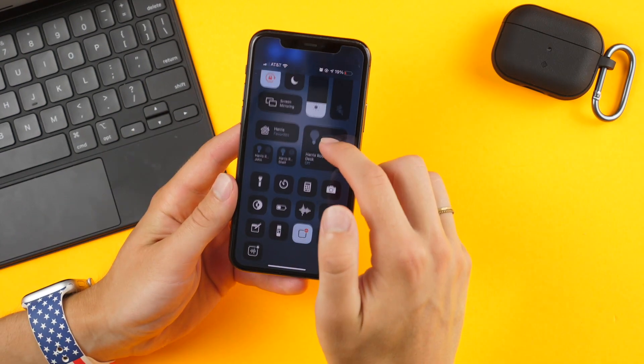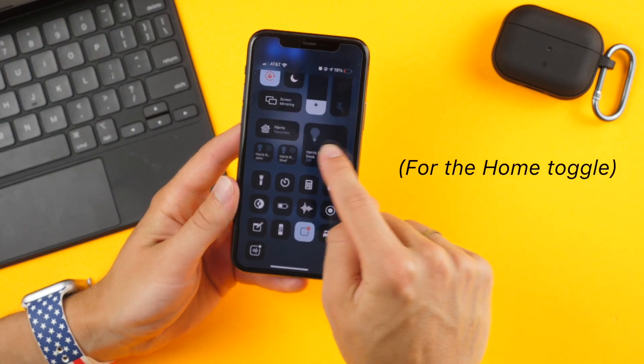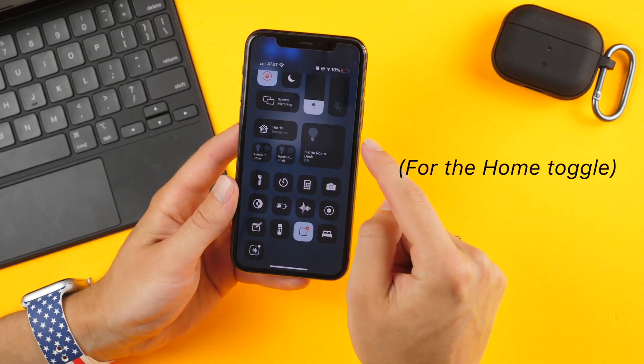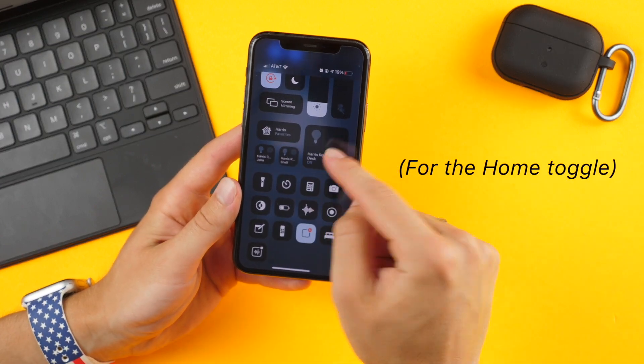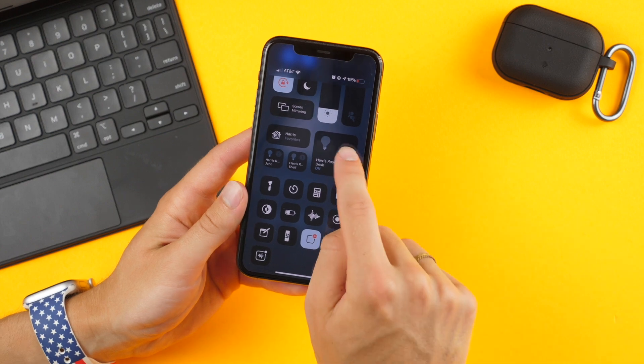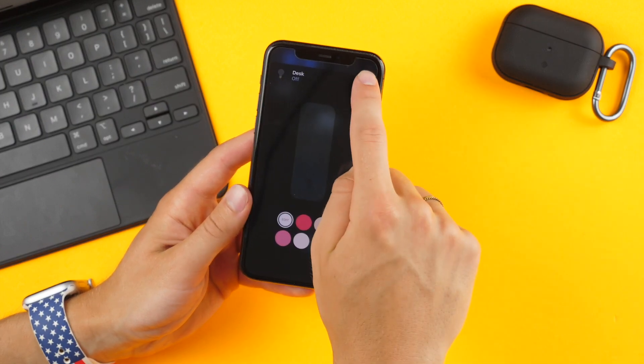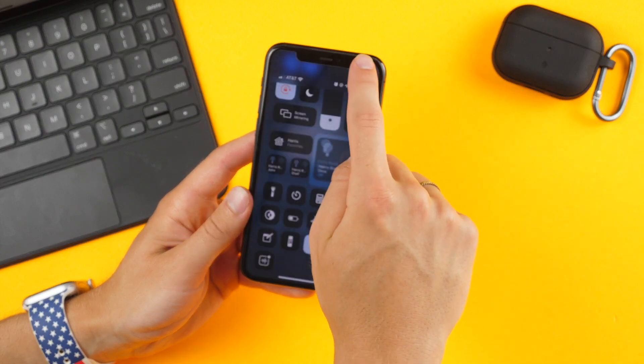In control center, some of your icons and accessories are now bigger than others, whereas before all accessories would be the same size. For instance, my desk lamp is now prominent in control center.